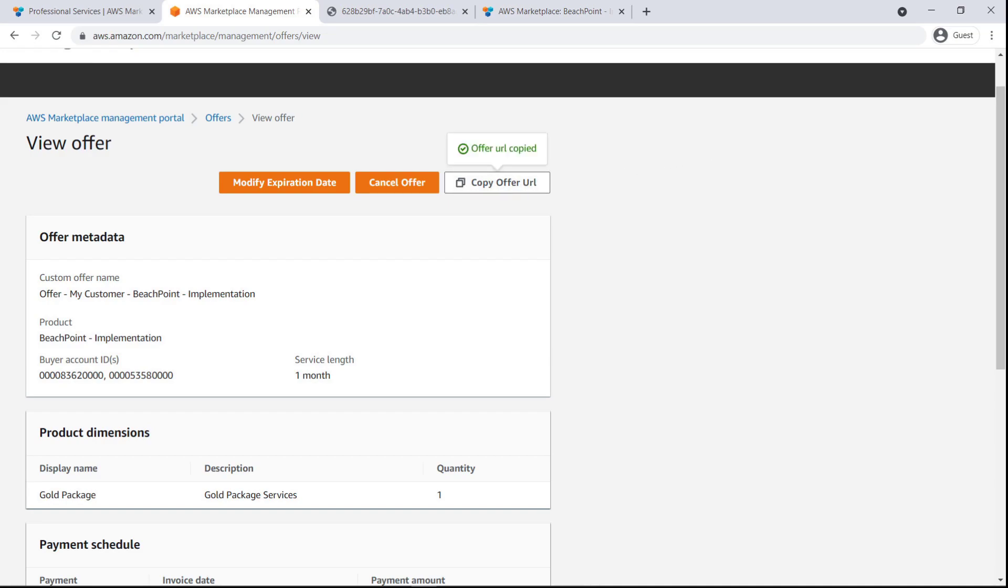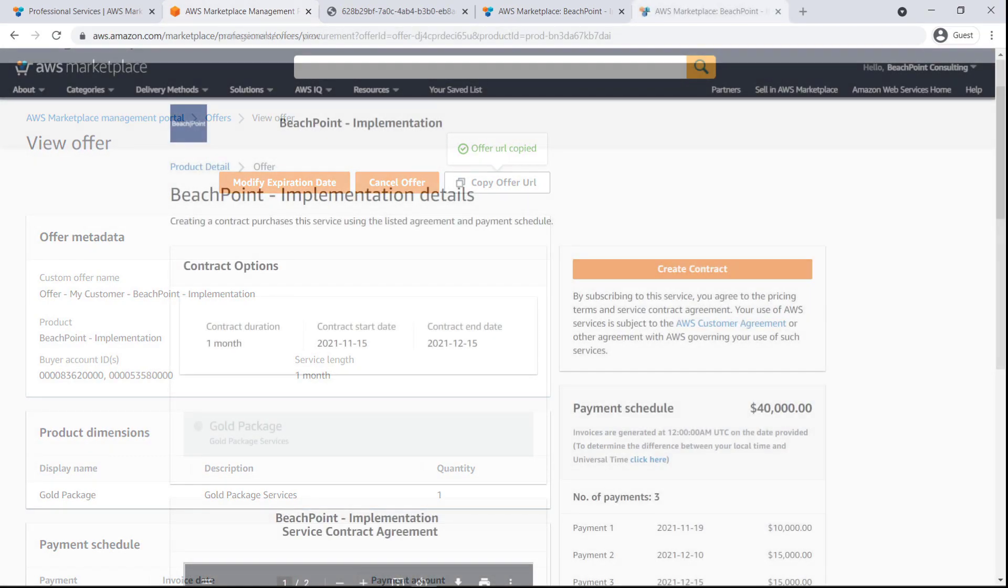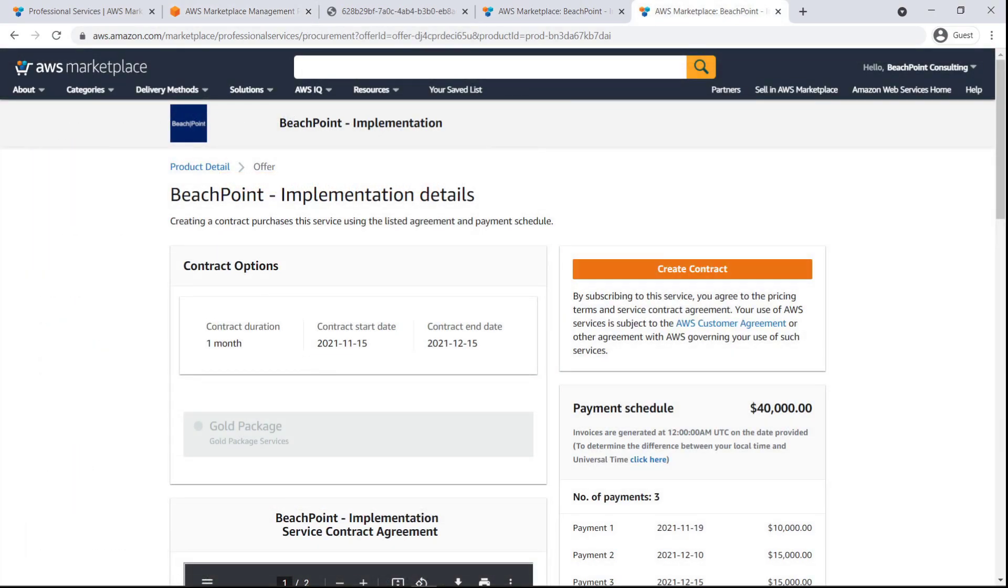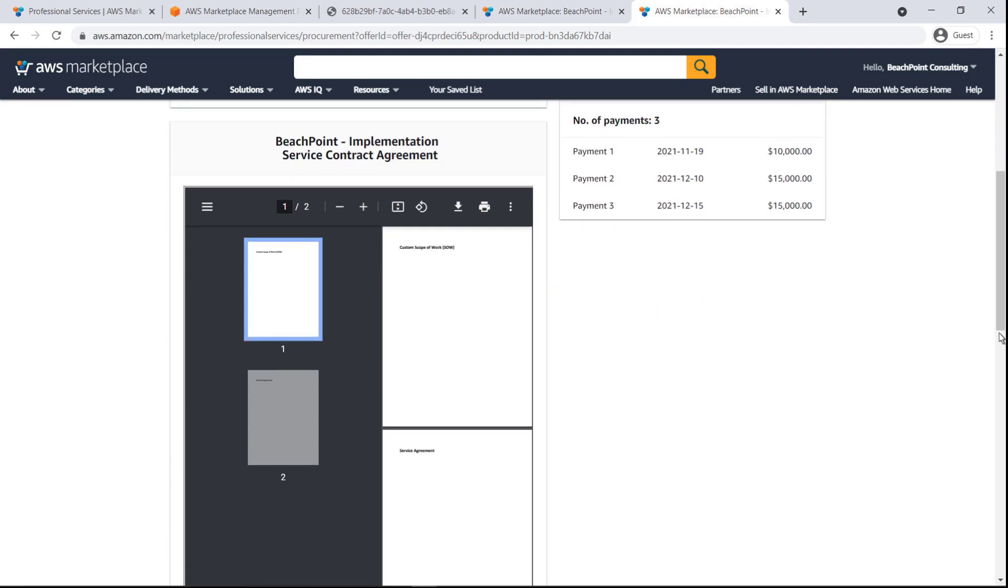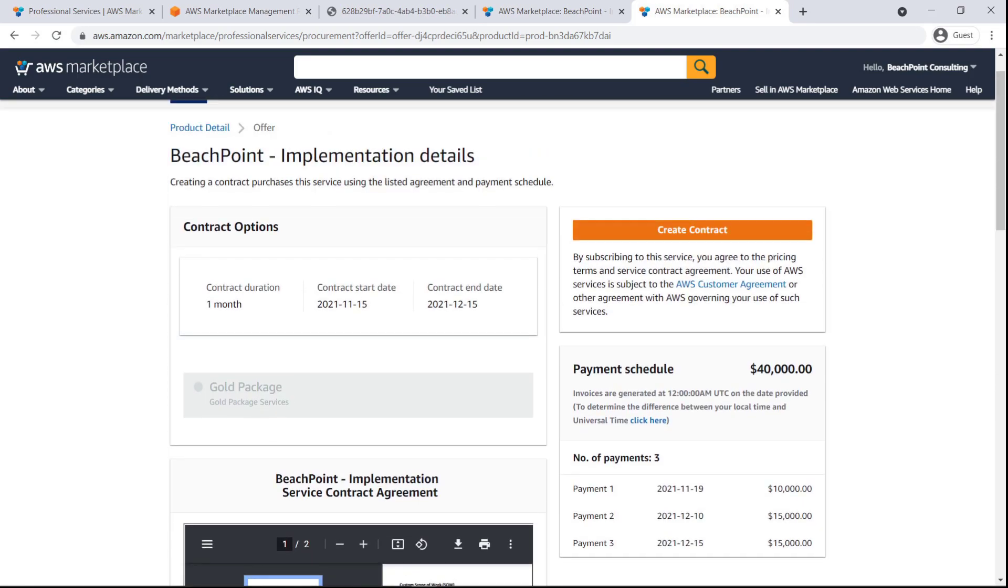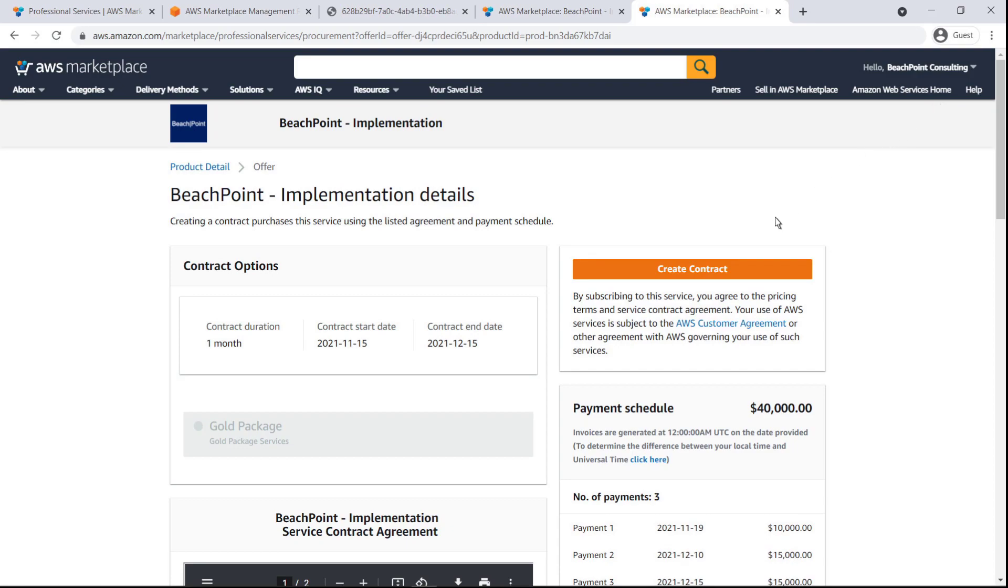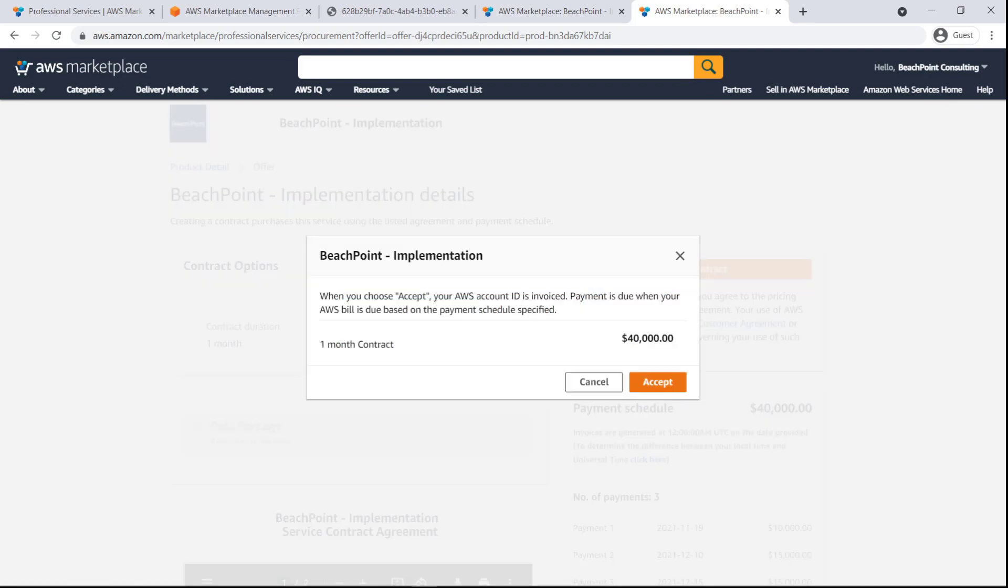Let's preview what the buyer will see. When the buyer receives the email and clicks the offer URL, the buyer will be taken to the product listing page, where they can review the contract details and payment schedule, access the service agreement documents, and create the contract by accepting the invoicing terms.